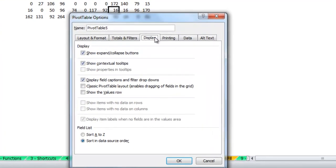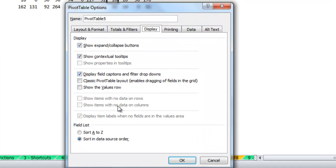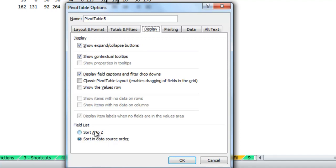On the display tab there's a field list where you can have it sort in different order, either A to Z or in source order of the data. So if you ever have the case where you wanted to sort it alphabetically, this is where you'd find that option.